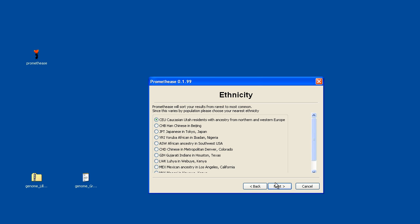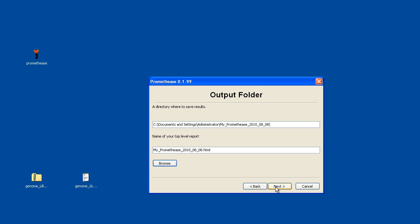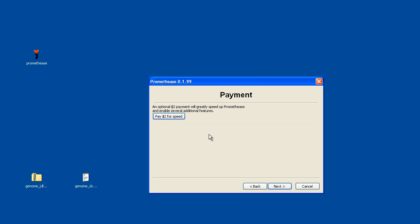We advance and choose an ethnicity. I'll stick with Caucasian here. Decide where to store your results and what name to give the main file that's produced. A number of other image files will be produced at the same time, so they all end up in that directory.